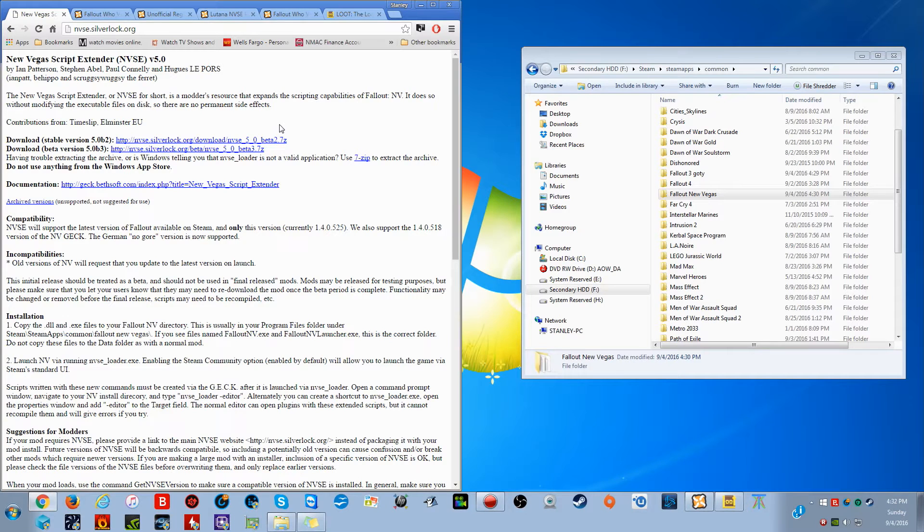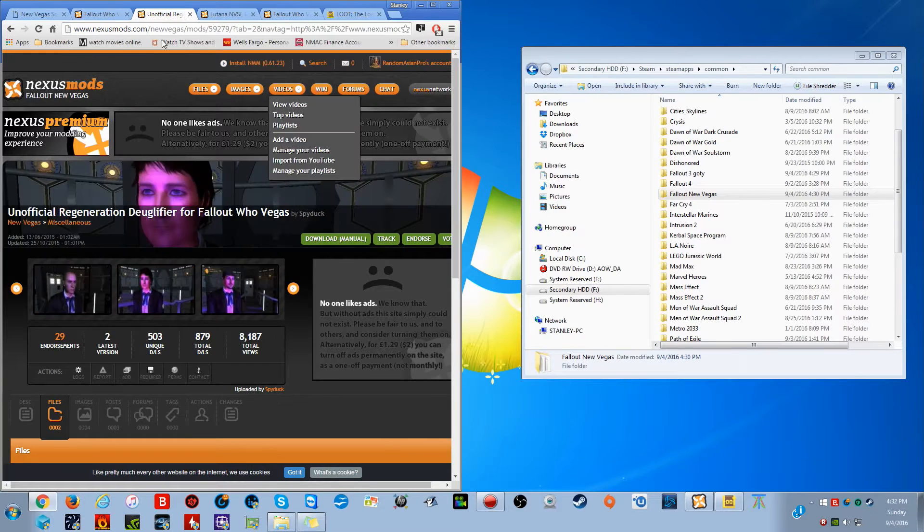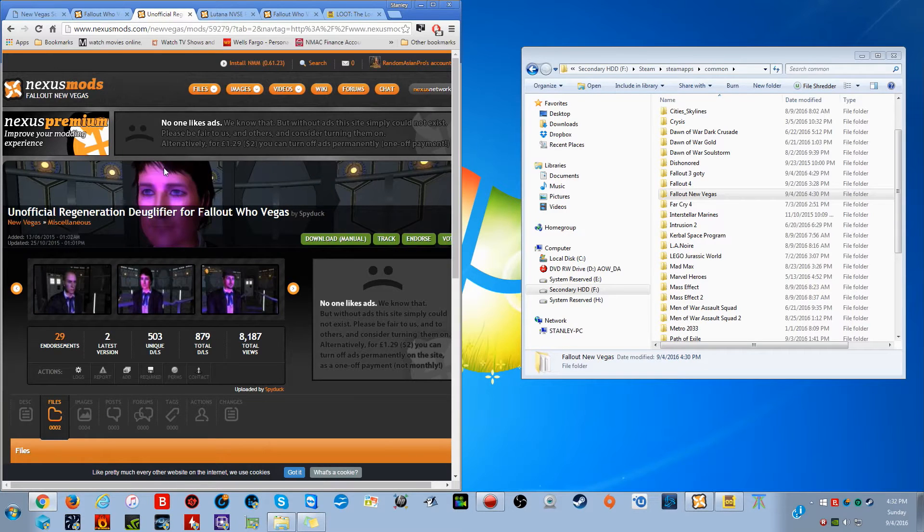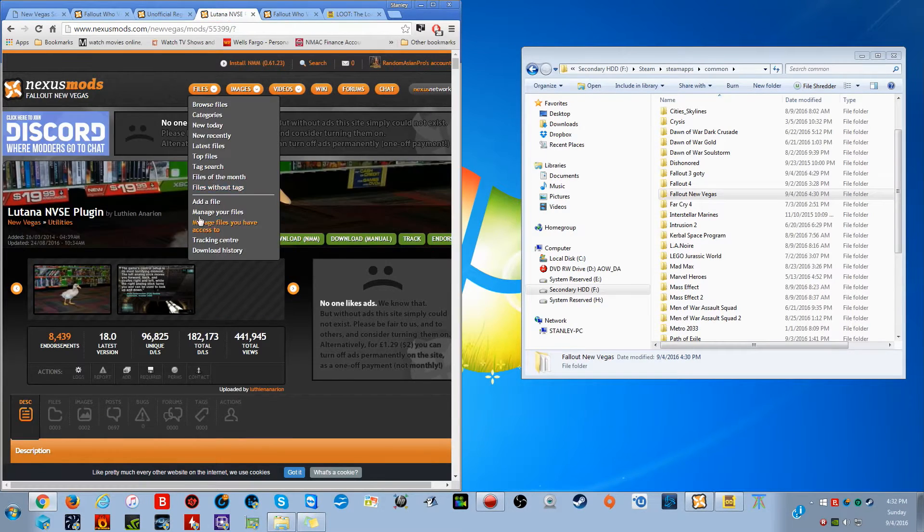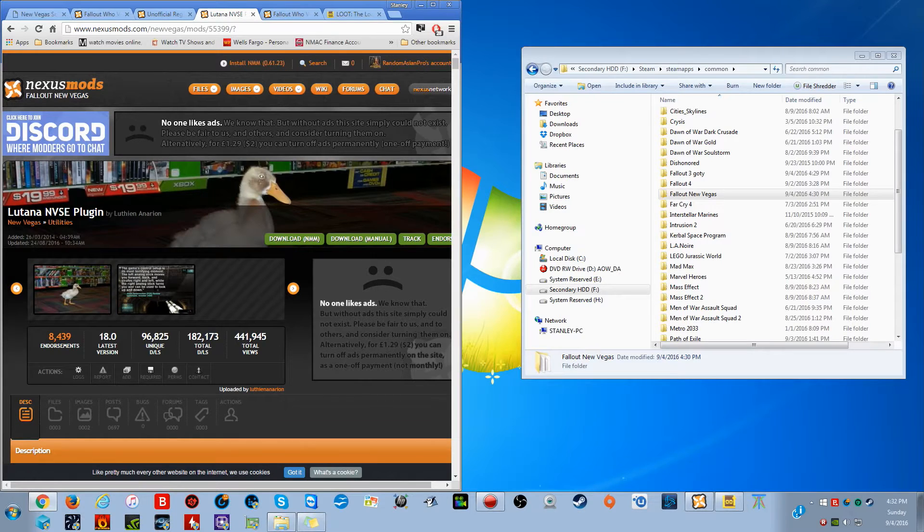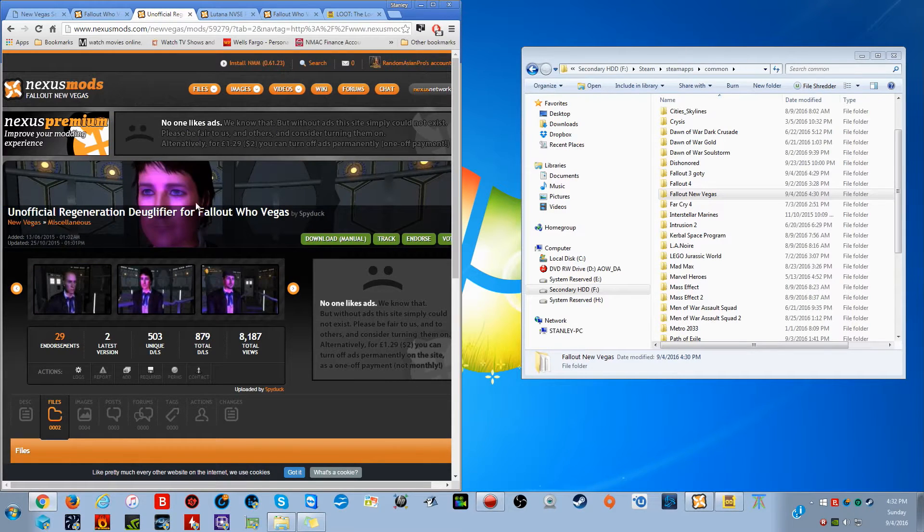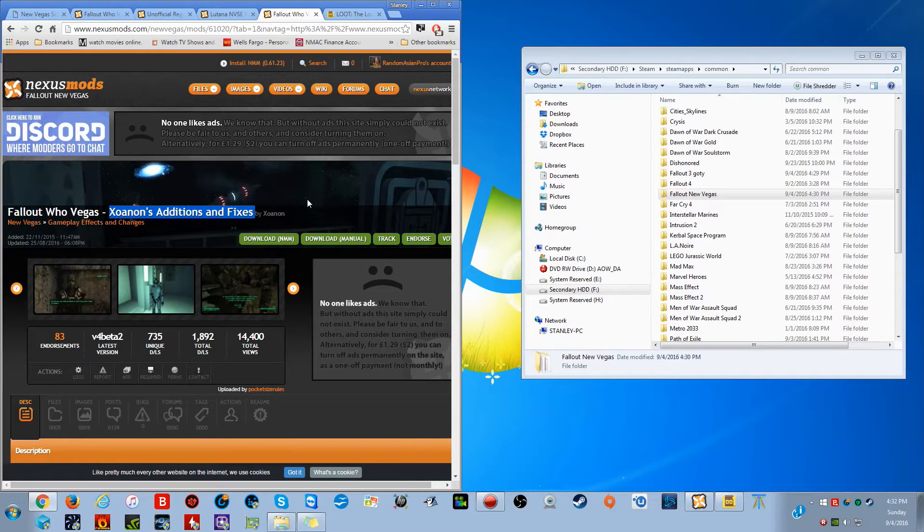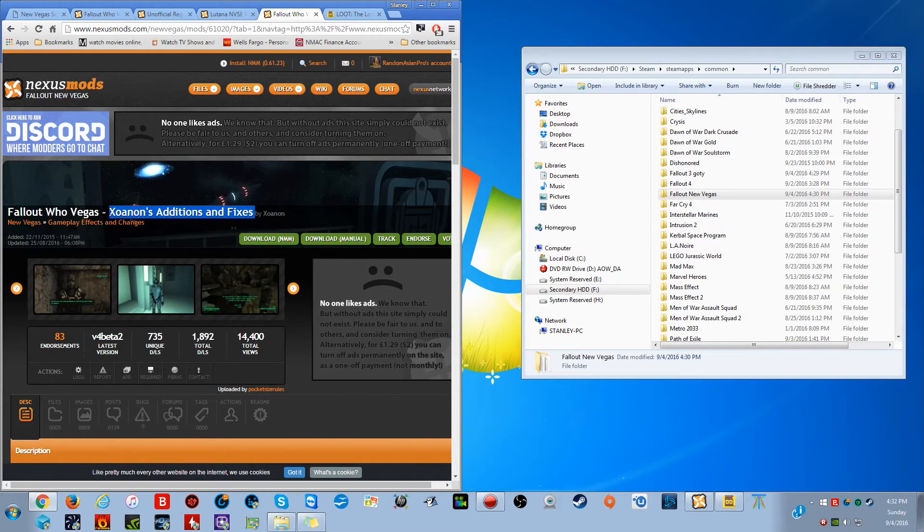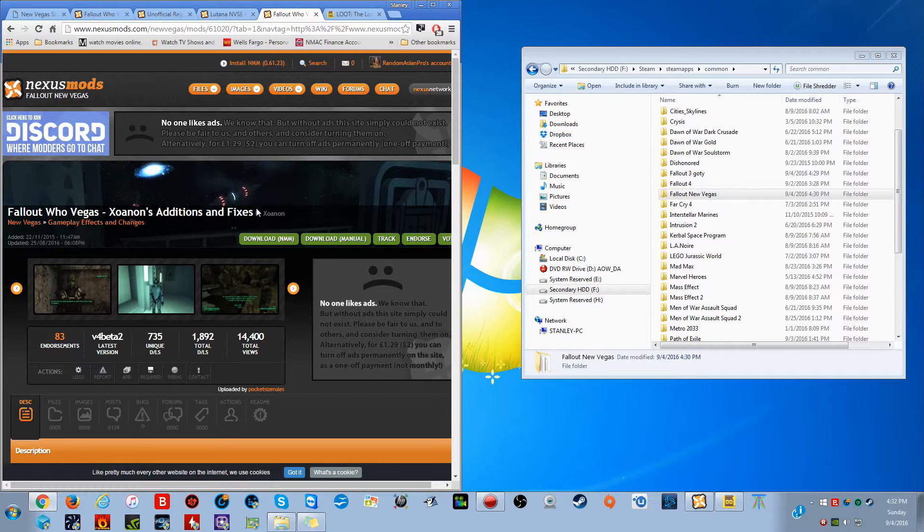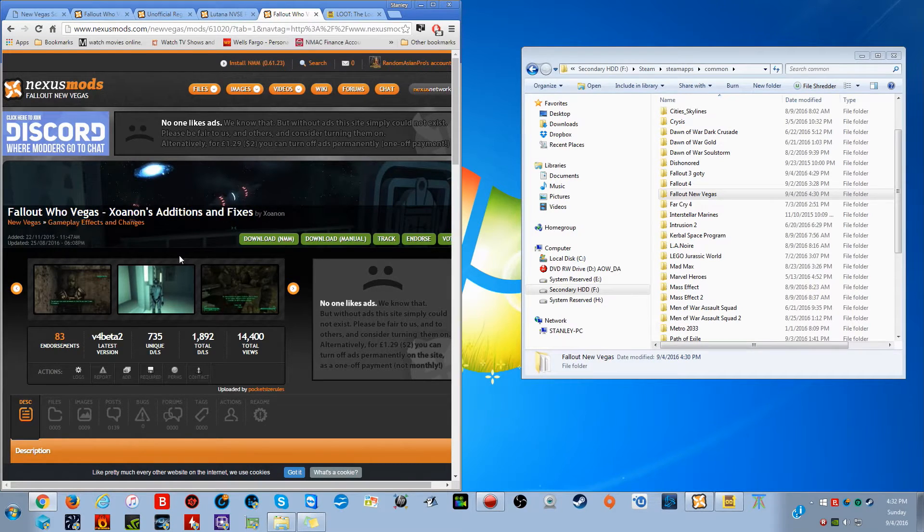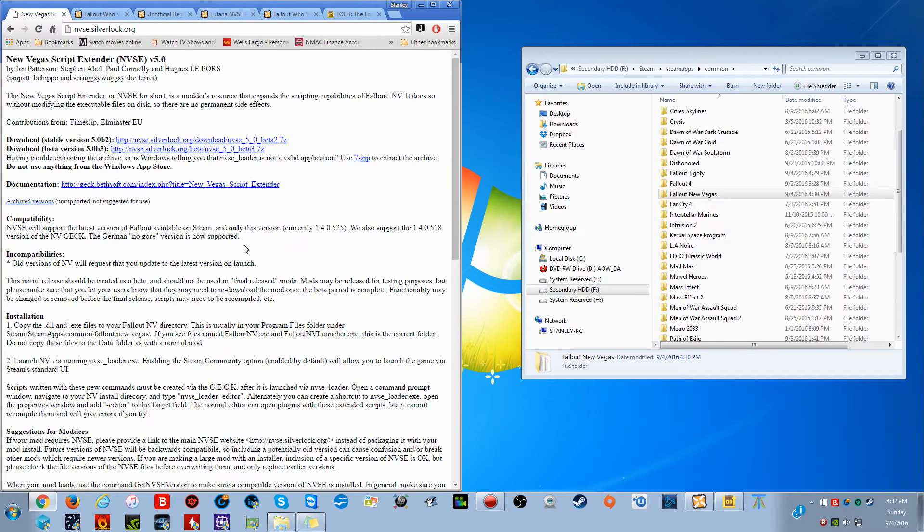Hello YouTube, and welcome to a quick tutorial on how to install the New Vegas Script Extender, Fallout Who Vegas, the unofficial Regeneration Deglifier for Fallout Who Vegas, this particular set of plugins which is used with this particular mod, and the Exonon's Additions and Fixes, which is sort of the main focus of this particular tutorial video, but you do need all of that stuff previously in order to install this. We'll make that work, as well as we're going to explain what LOOT is, but we'll get to that in a bit.